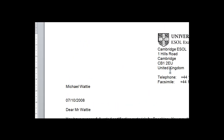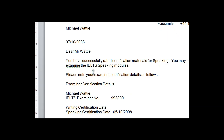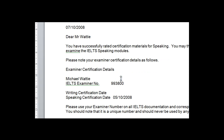You can see that I'm an examiner — you can see my name there, Michael Wattie. I go by Mike Wattie, but it's the same. You can see that I have a six-digit examiner number, which is something that every examiner has. And you can also see that it's been almost 10 years since I've been an examiner.